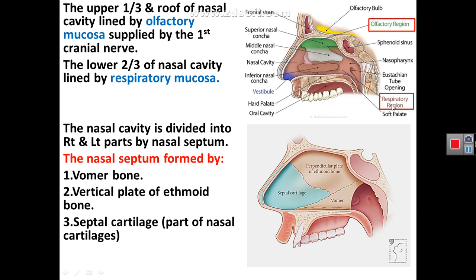The lower two-thirds of the nasal cavity is lined by respiratory mucosa. The nasal cavity is divided into right and left parts by the nasal septum, which is mainly formed by the perpendicular plate of ethmoid, by the vomer bone, and by the septal cartilage.